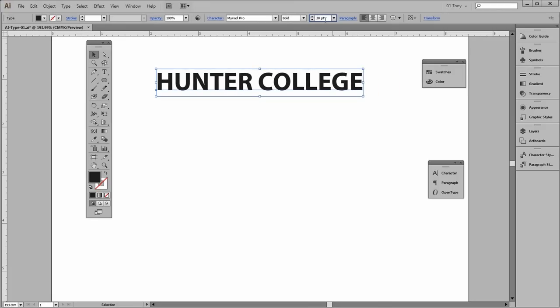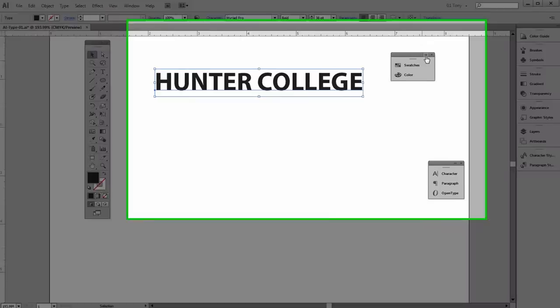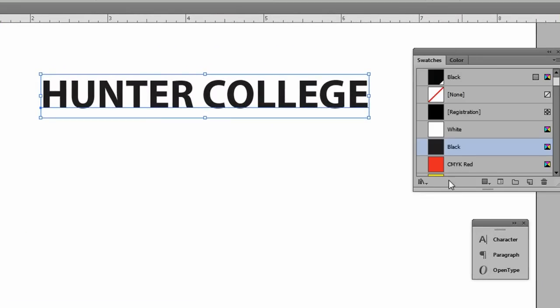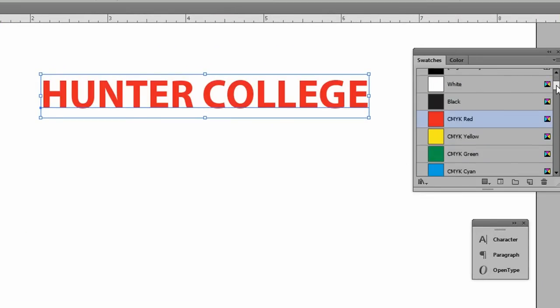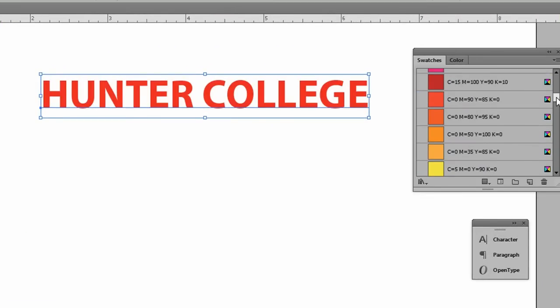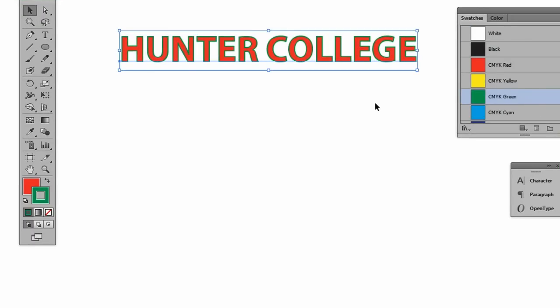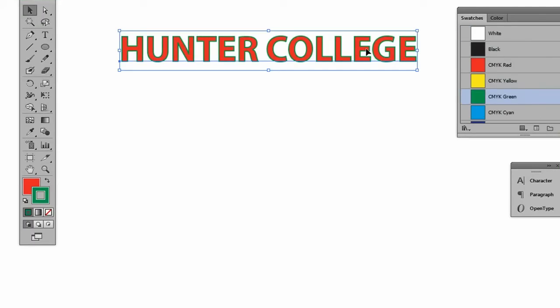To change the color of this type, we can just select it like any other object. Use whatever method we like. We can use our swatches. We can also add a stroke to the font if we like. And there we go. Let me do a couple of undos.